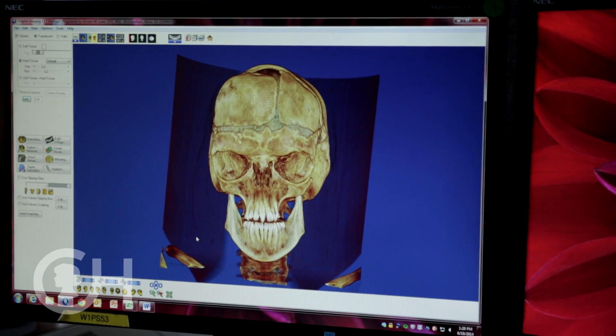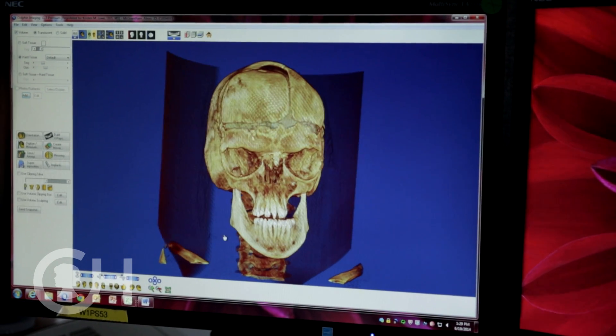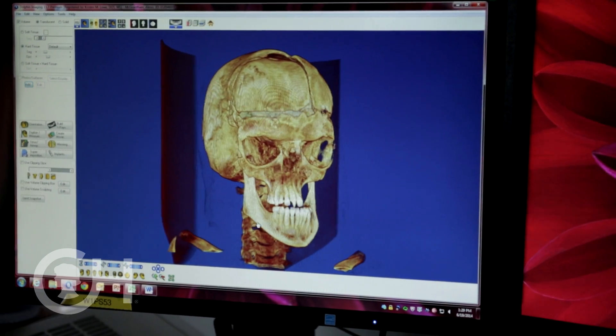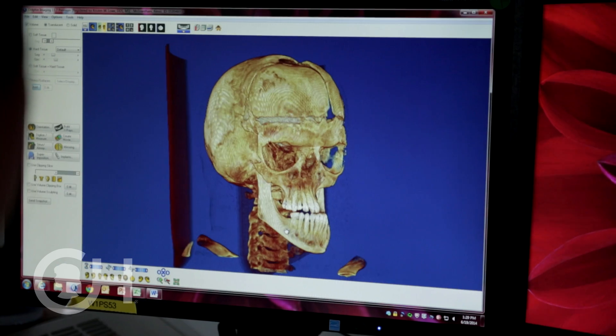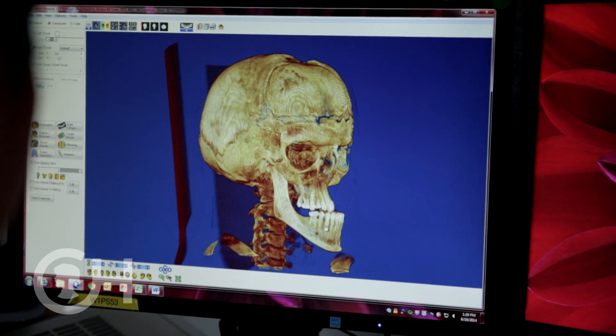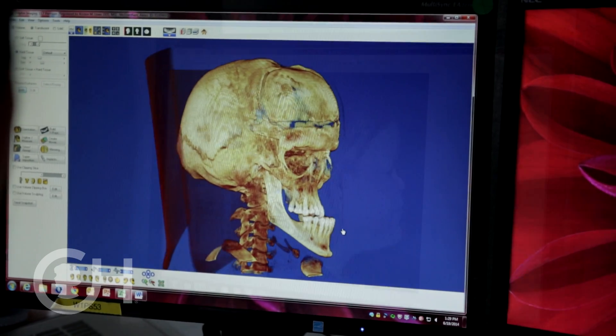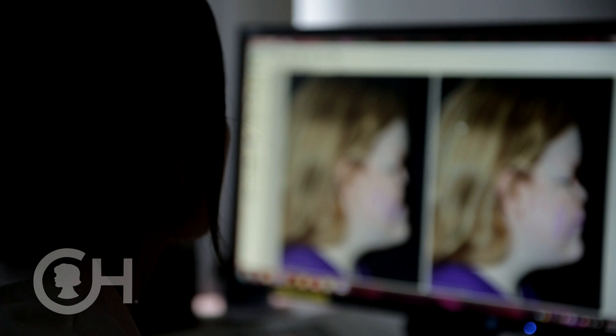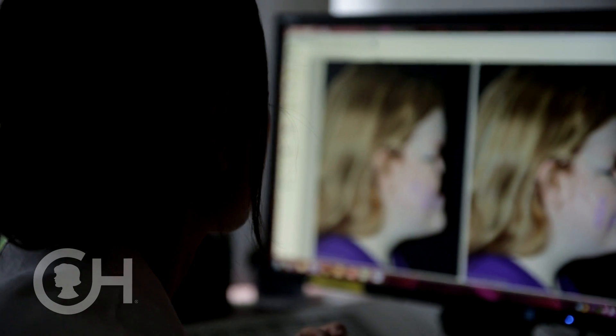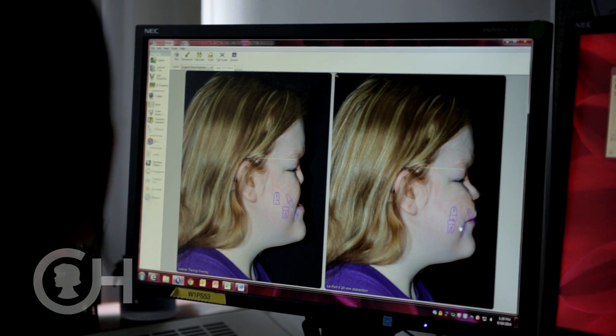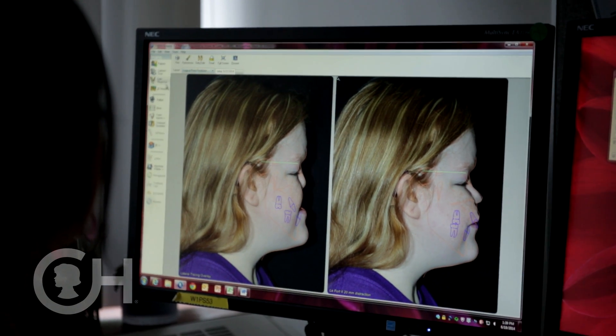One of the things we've worked on recently when some of these children are born with a severe deformity is to use surgical planning with 3D images. We can manipulate them with the computer to get a virtual image ahead of time of what the child is going to look like and what we should do to make the deficient mandible or jaw as normal as possible.